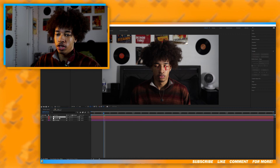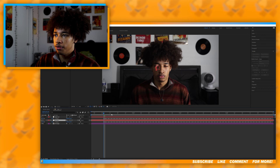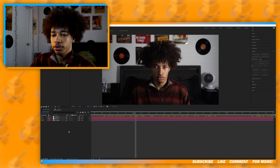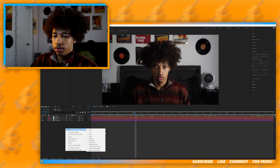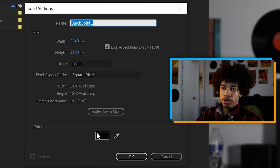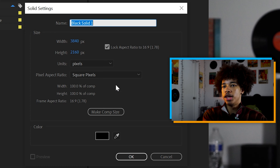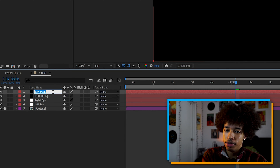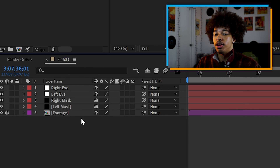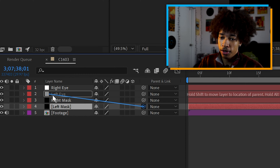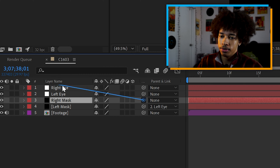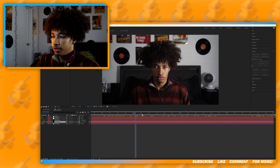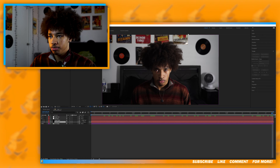Now you can see we have our tracking data — if you hit U on your keyboard you can see the keyframes and now it's tracked. The next step is to create a solid layer: right-click, New, Solid, make sure it's a black solid layer and name it 'Left Mask.' Duplicate it and name the top one 'Right Mask.' Now parent the left mask to the left null and the right mask to the right null, then hide these layers and go to the last frame.